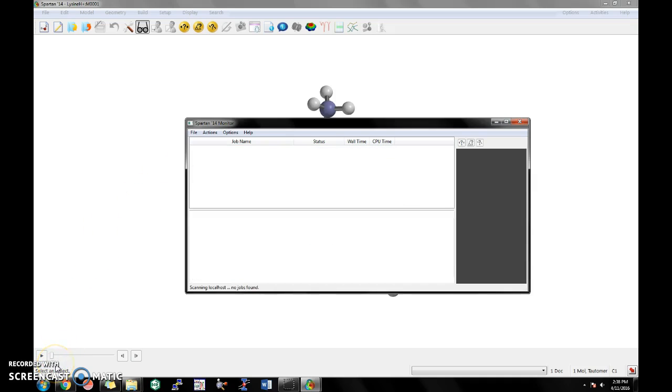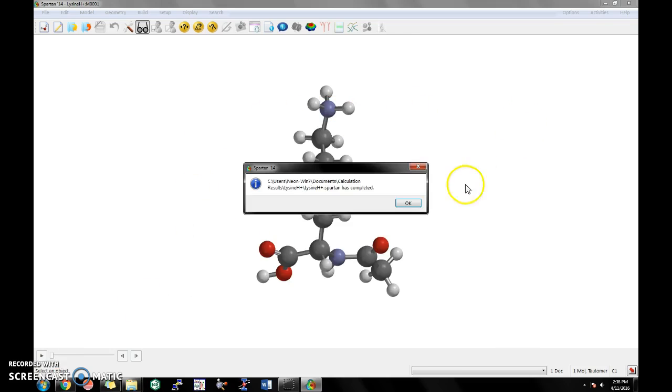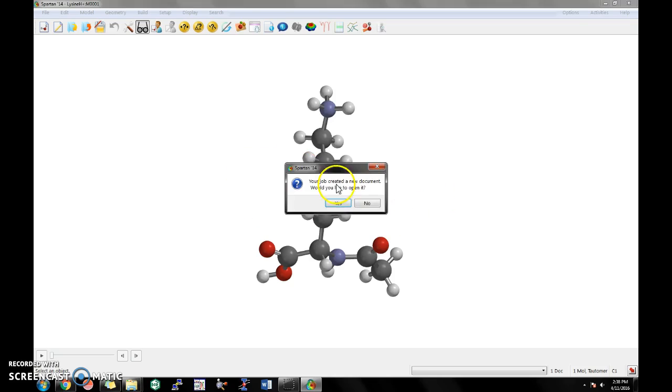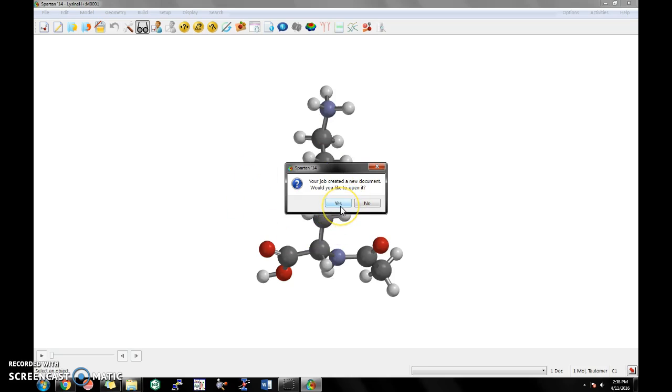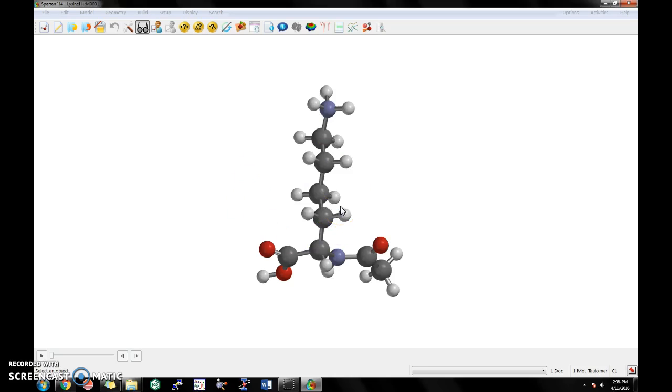Alright, so the calculation finished. This monitor has gone blank, so you can close this out. And this will give you a prompt that says the calculation has completed. Just click OK. And it will ask you, would you like to open the new document, which is the results file of the previous calculation. So click yes.